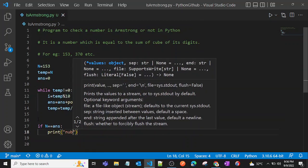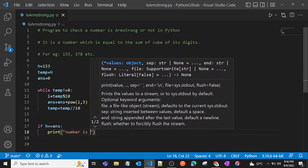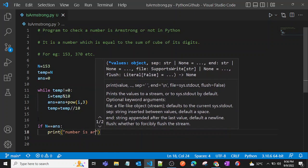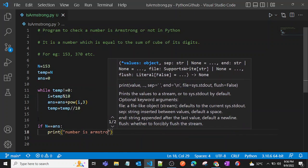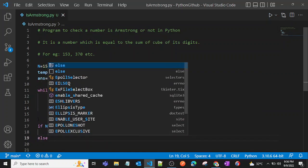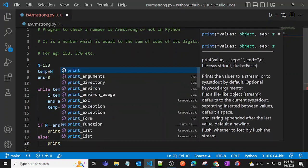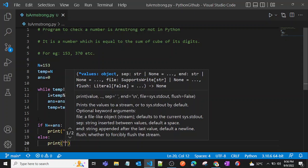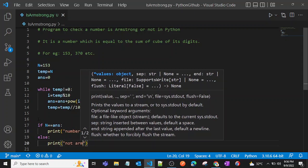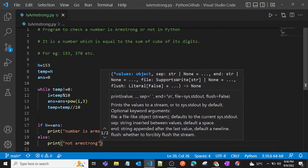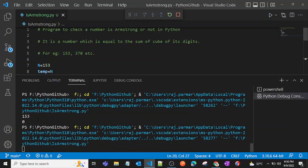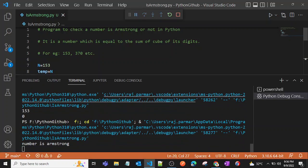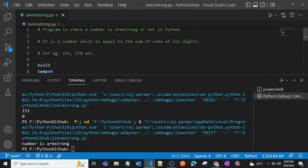Let's run our program and as you can see, 153 is our Armstrong number.